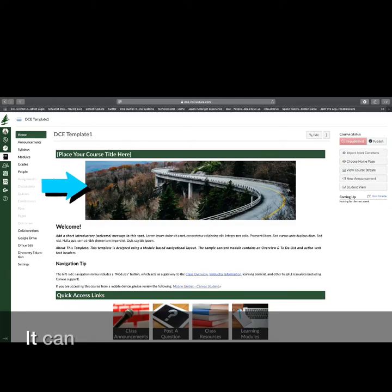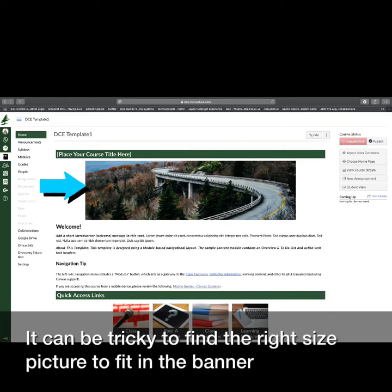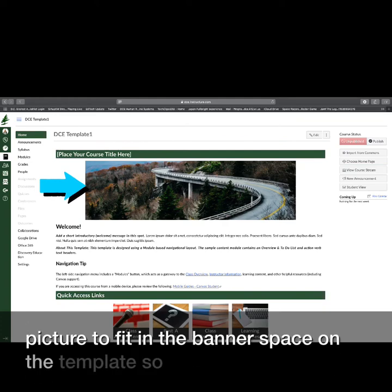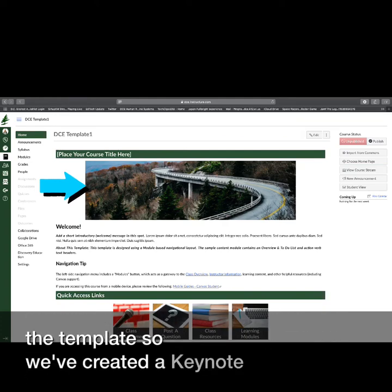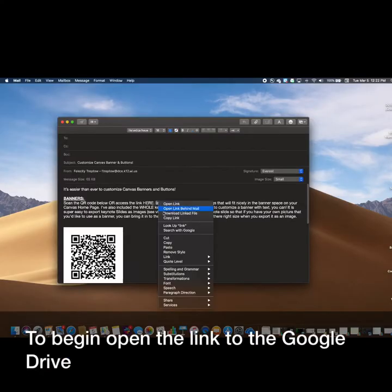It can be tricky to find the right size picture to fit in the banner space on the template, so we've created a keynote to help you. To begin, open the link to the Google Drive folder.